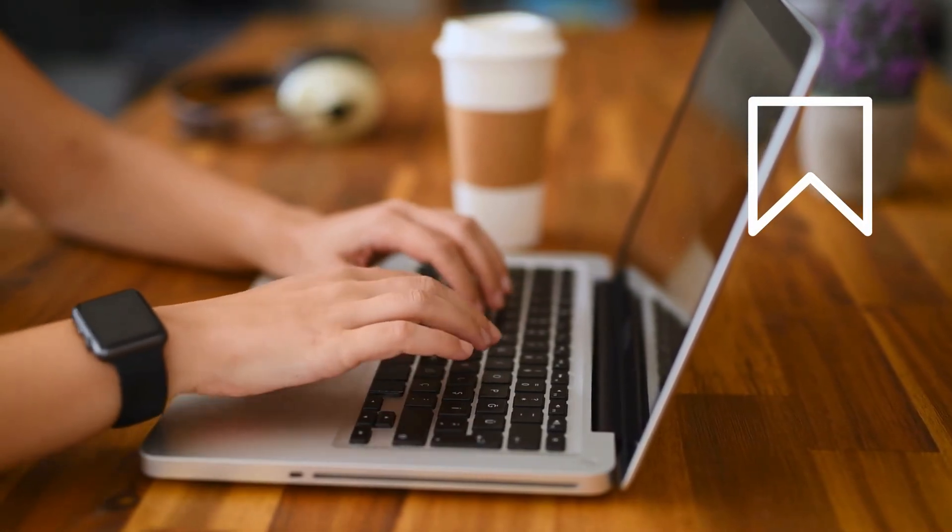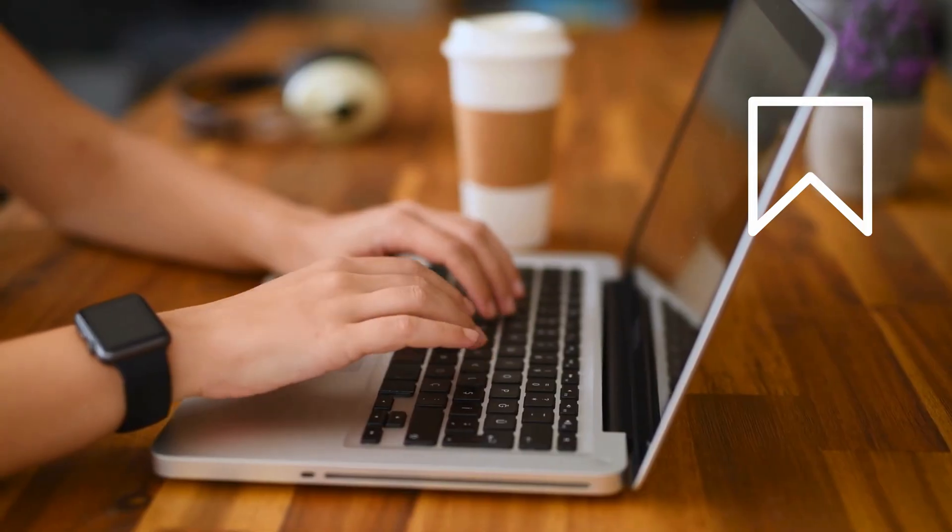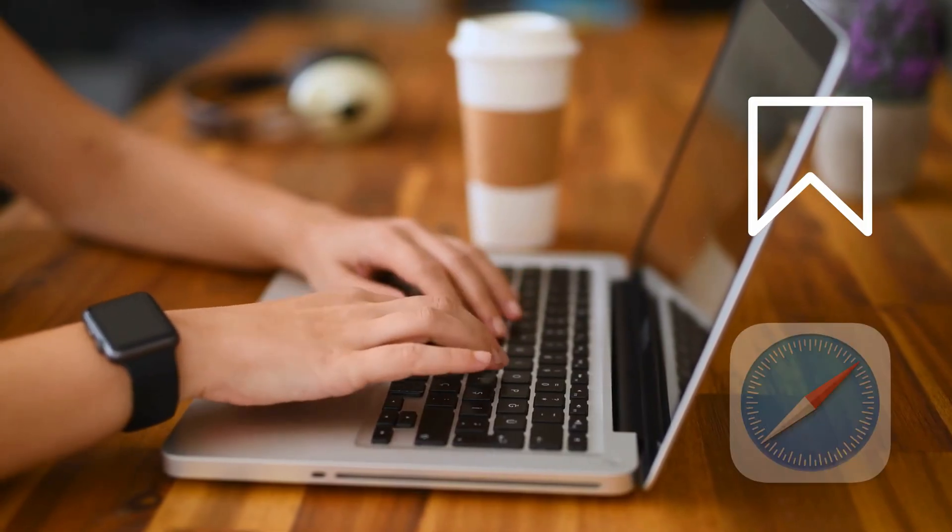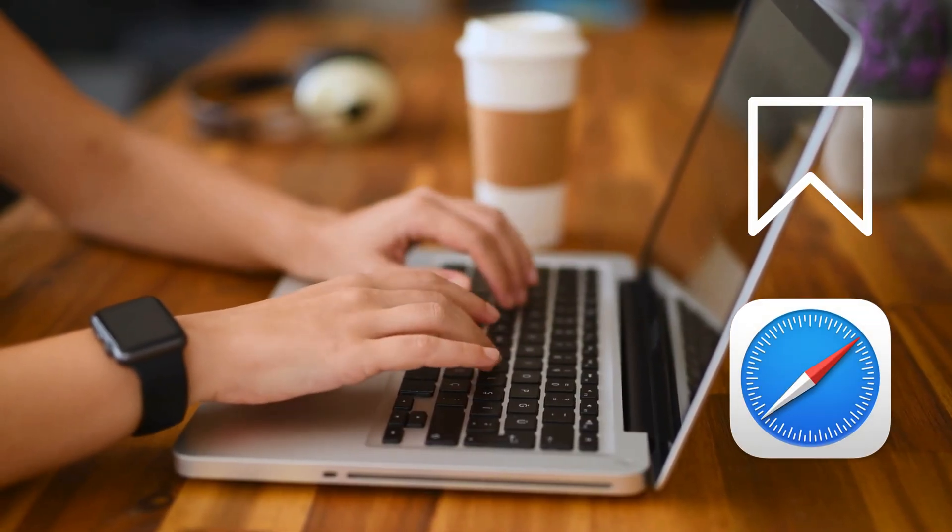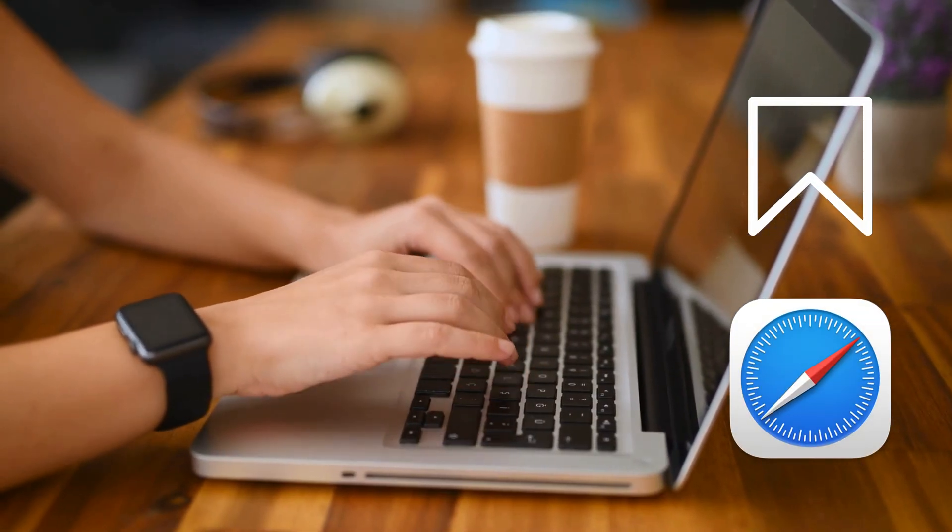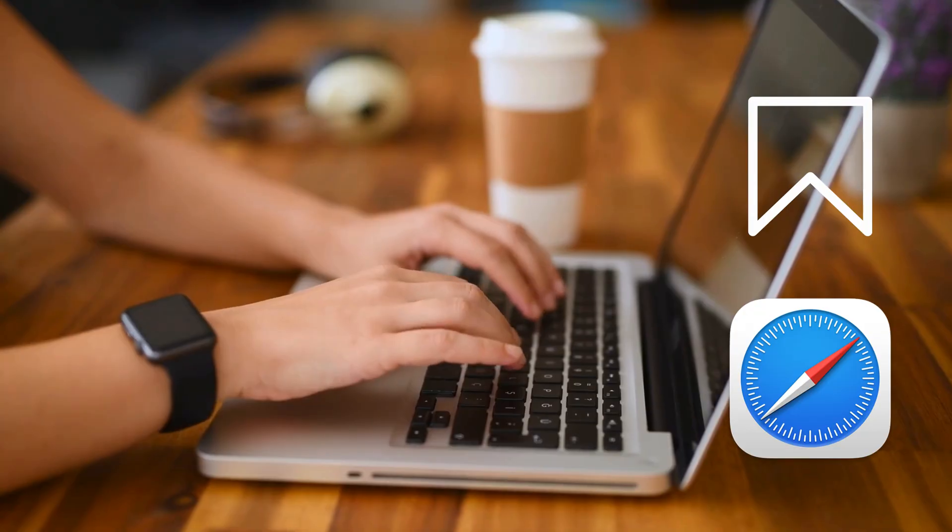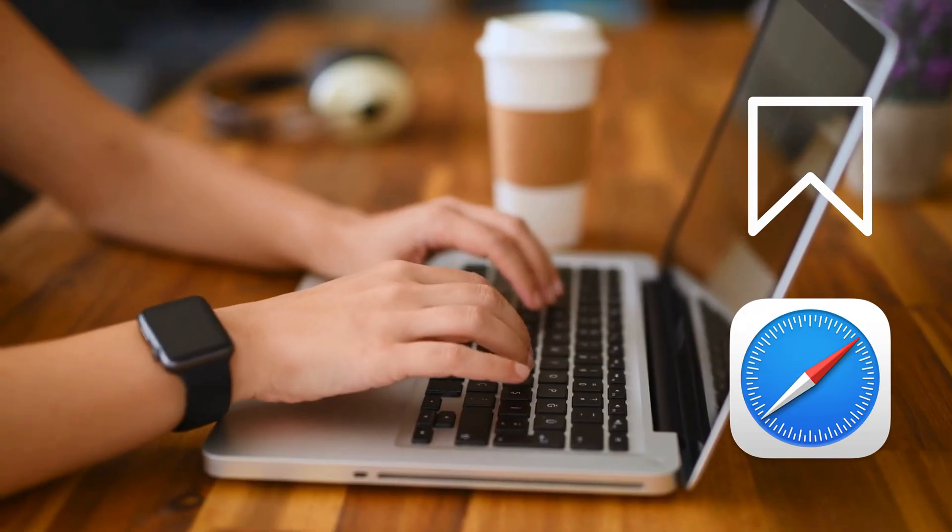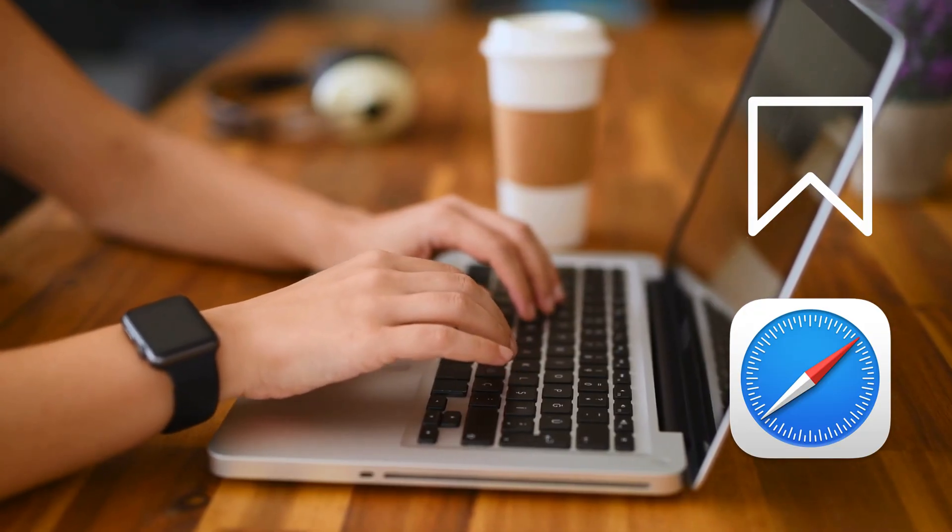And hey, while you're at it, try running Google Meet on Safari instead. It's gotten way better at supporting web apps, and sometimes it works better on Mac.